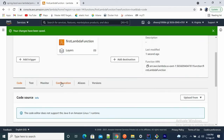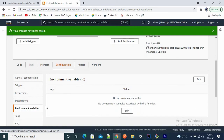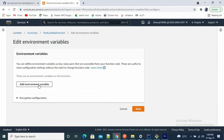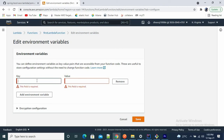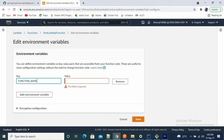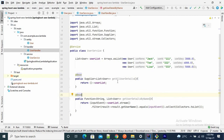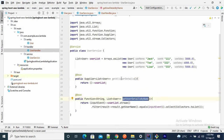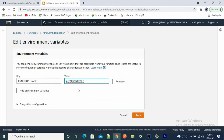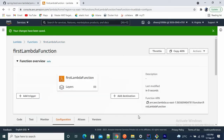Now go to the Configuration tab and then to the Function section. Here we have Environment Variables. We have to provide the environment variable for which function to execute. Click edit and add an environment variable. The key is 'FUNCTION_NAME'. We have two functions: getAllUserDetails and getUserDetailsByName. Let me run getAllUserDetails first — copy and paste the function name as the value. Save it.